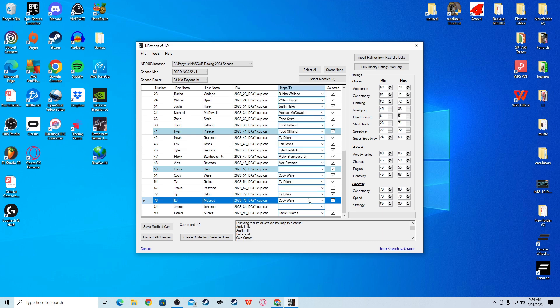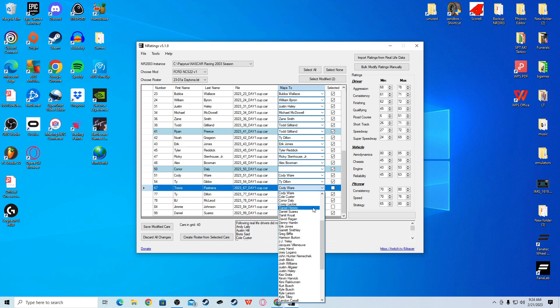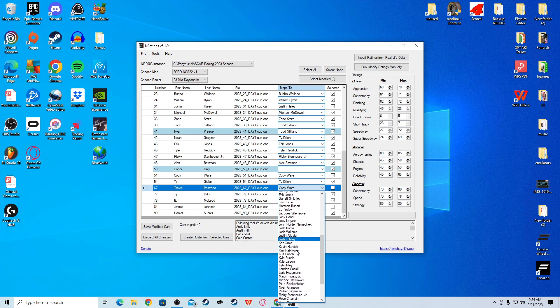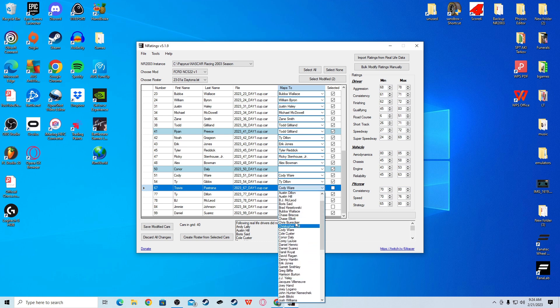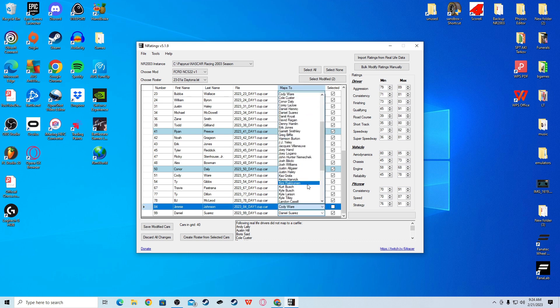Ty Gibbs, I gave him Ty Dillon stats. BJ McLeod, I gave him Cody Ware stats. Everybody else you can leave. Travis Pastrana, let's see here. I gave him Cody Ware stats. And then Jimmie Johnson, I gave Michael McDowell stats, which I think is fair.